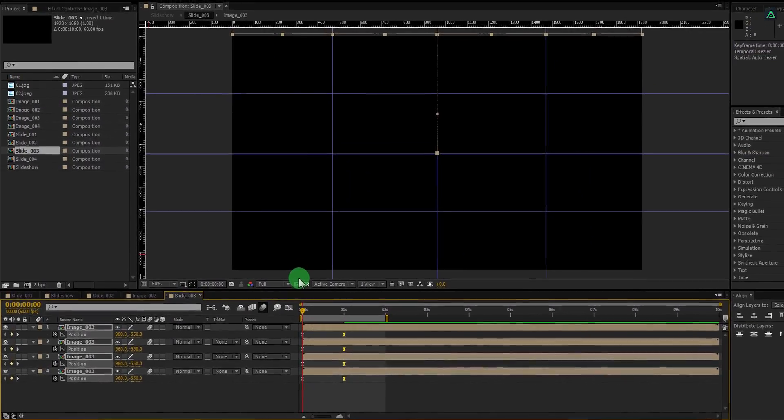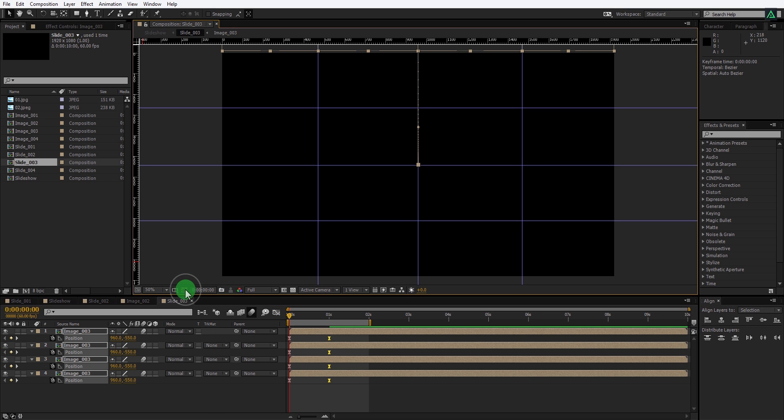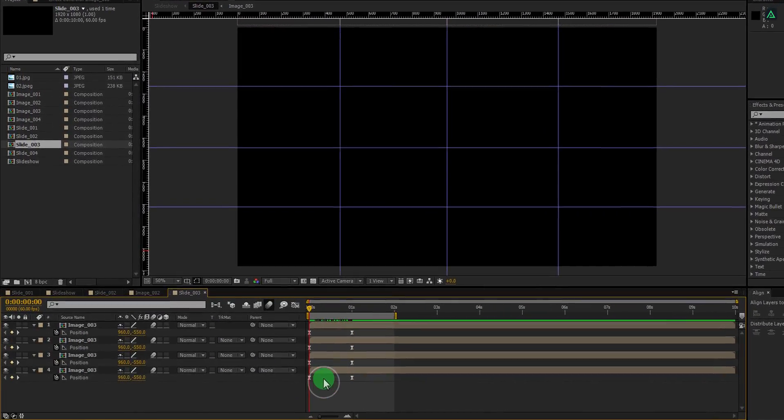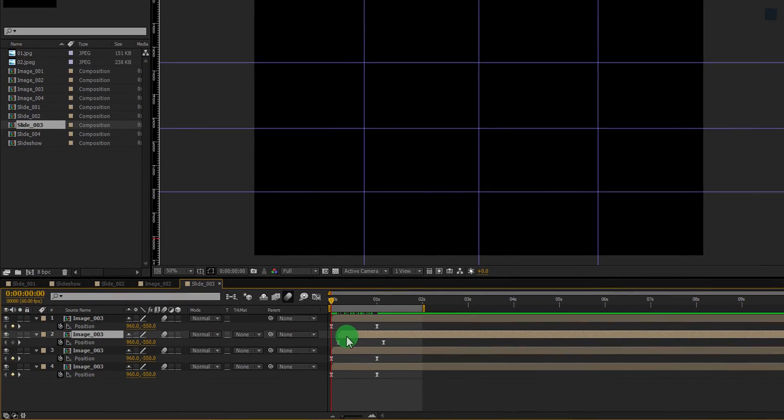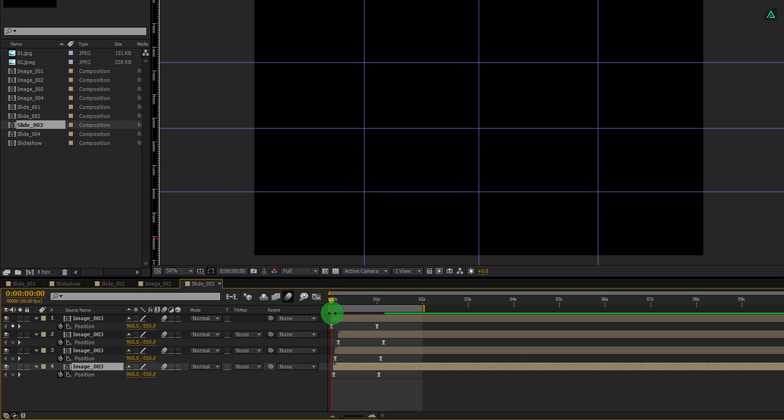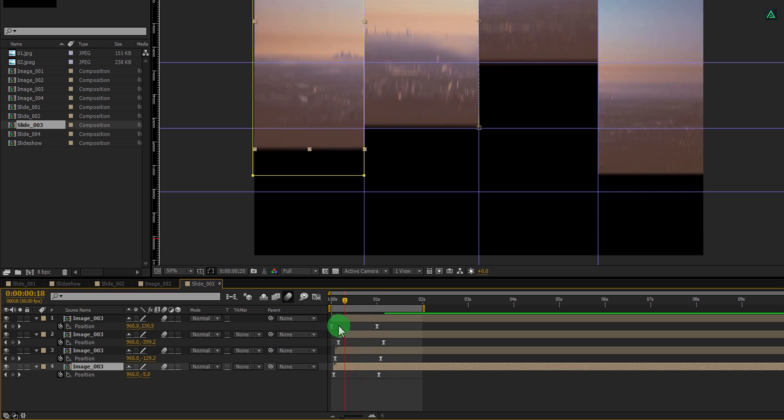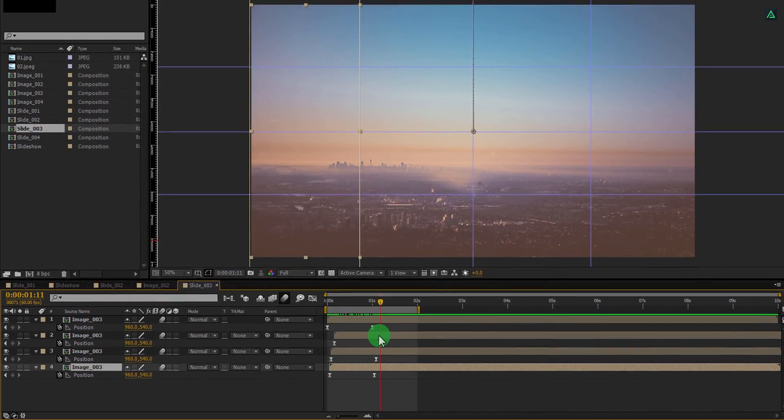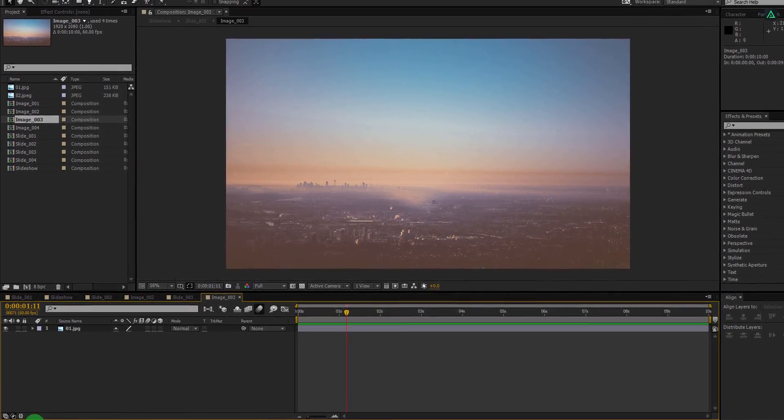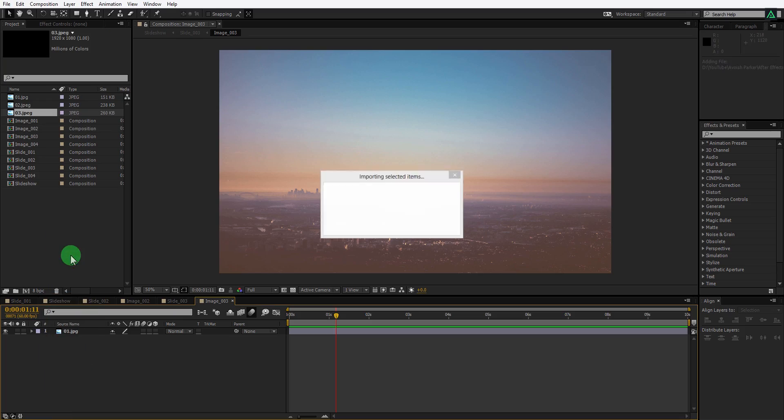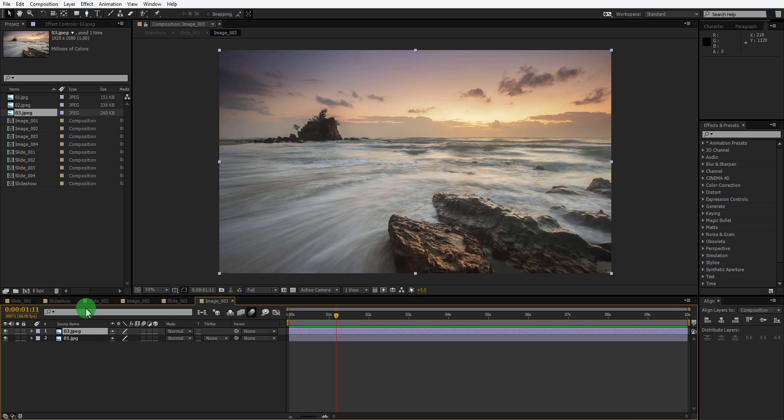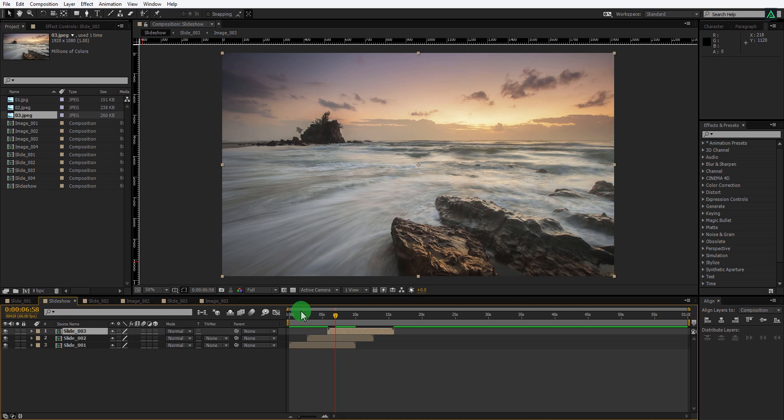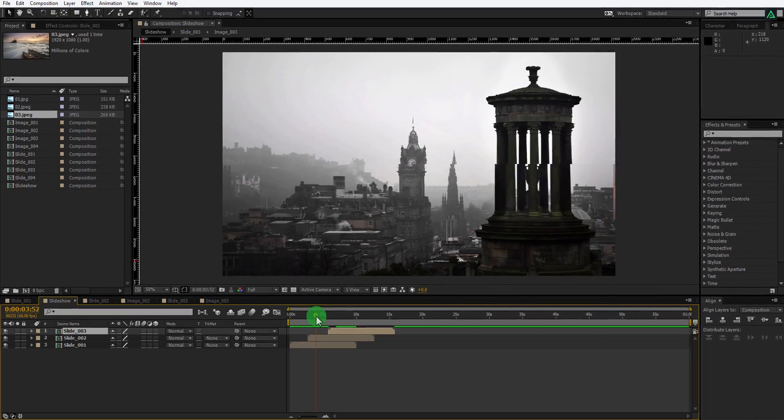Switch back to the timeline. If your mask is not visible, make sure to turn on the visibility of the mask by clicking here. Arrange these layers as well to get some dynamic movement. Perfect. This looks good to me. Let's change the image of it. Open this composition and then add your image into the timeline. Switch back to the main composition, and now we have this nice looking slide animation.